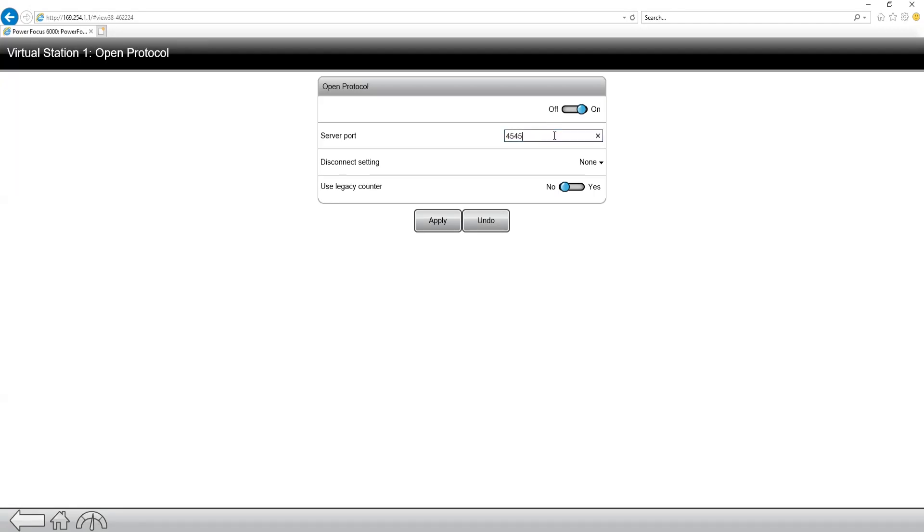Now this is unique to if you have up to six tools on the system, then each of the tools communicating to open protocol would receive a unique port so that they can have unique communication from each tool. So the first tool would be 4545, second would be 4546, and third would be 4547, and so on.